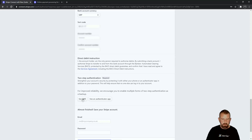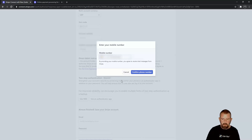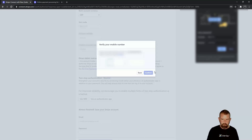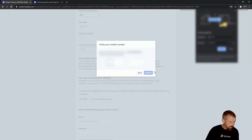Direct debits are required, and enabling them is encouraged for improved reliability. You can use SMS verification — it will send a message to your phone and give you a number to put in here just to confirm.